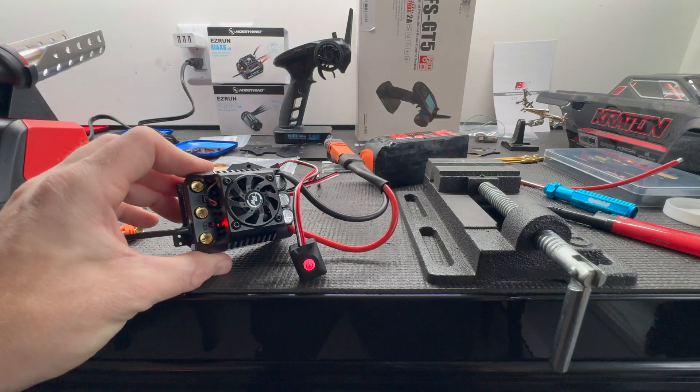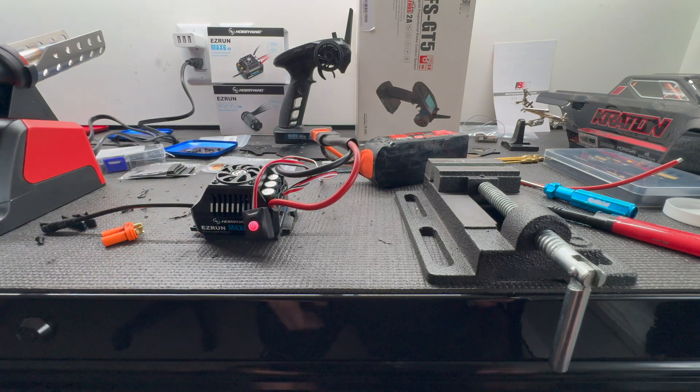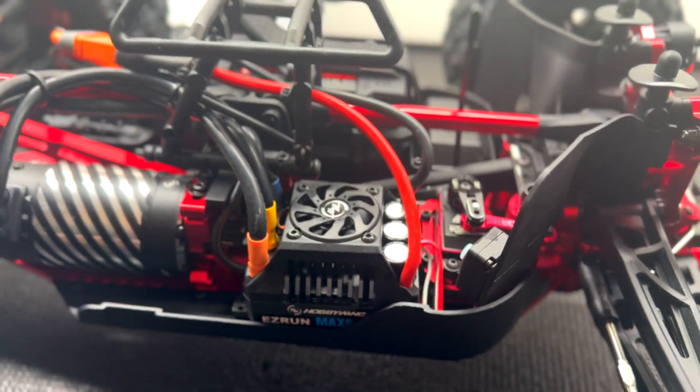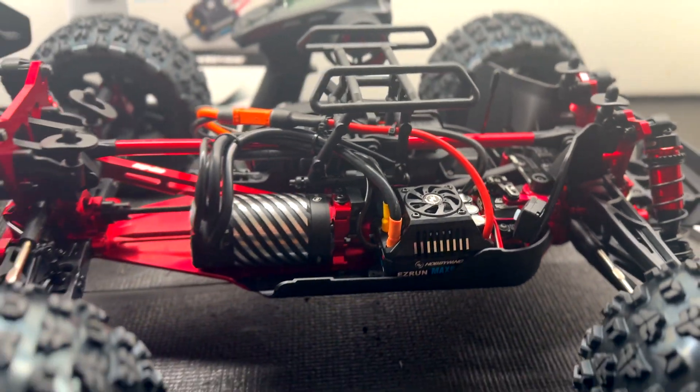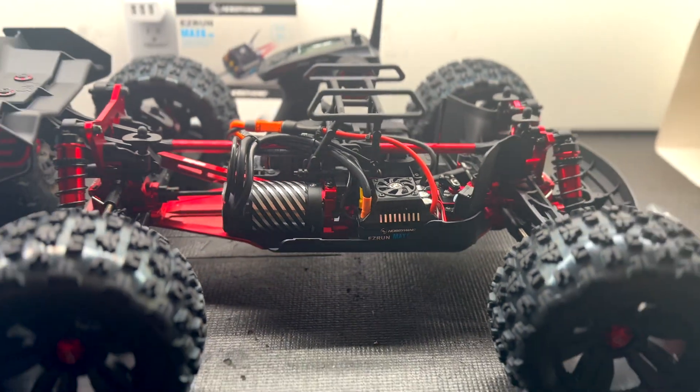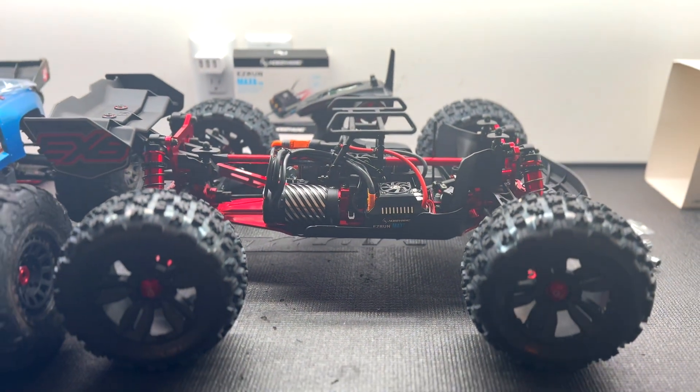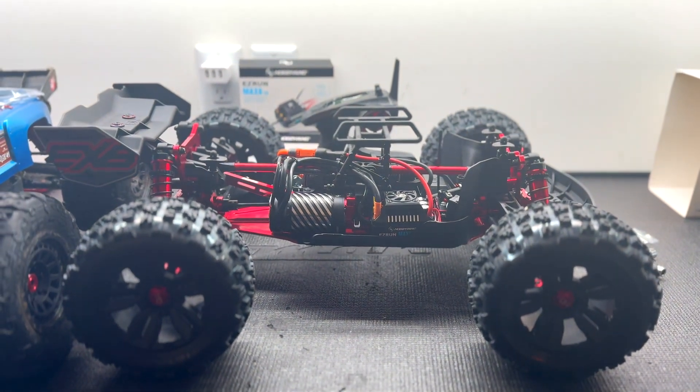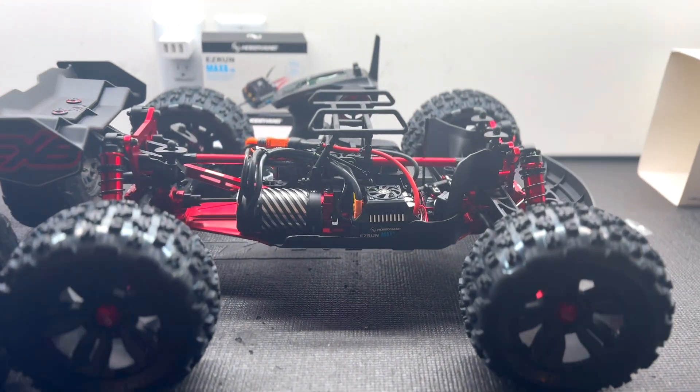Nice green flash, everything works good. Look at how clean this build turned out, couldn't be more happy. This thing is gonna rip.